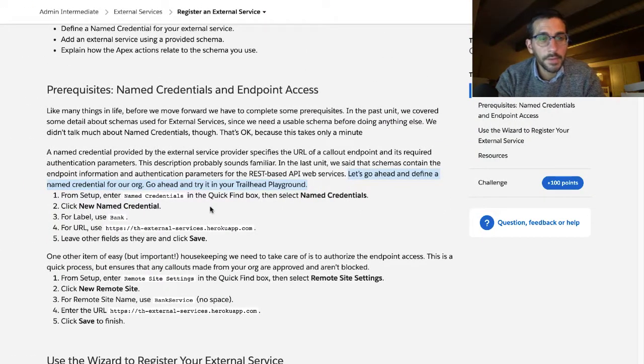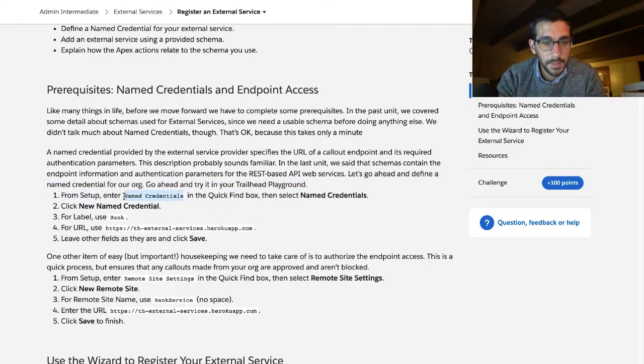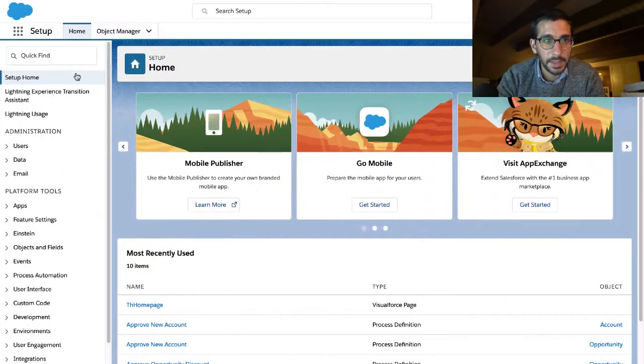From setup enter named credentials in the quick find box, then select named credentials.